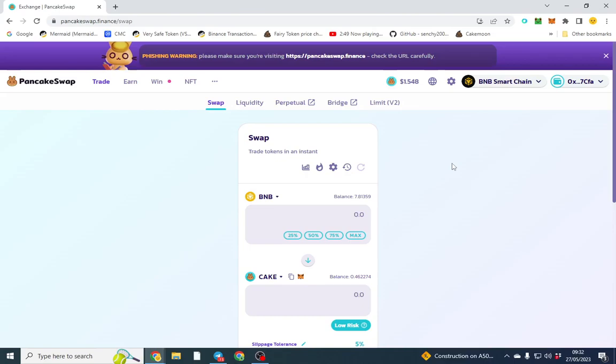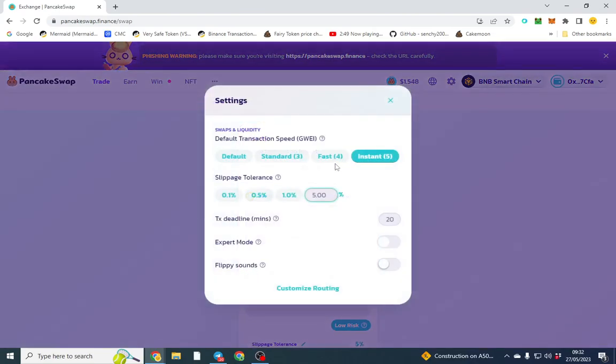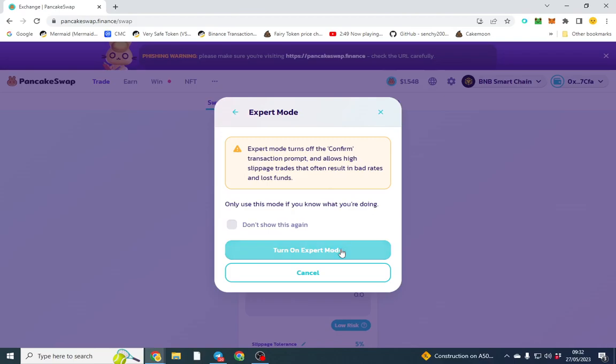If you're buying through PancakeSwap and it's a launch or you just don't want to confirm the transaction, it bypasses the confirmation module. Basically, that's all it does. It allows you to put higher slippage it says, but there's no way to actually put it unless you buy through PooCoin or another confirmation module. What we're going to do is turn Expert Mode on.